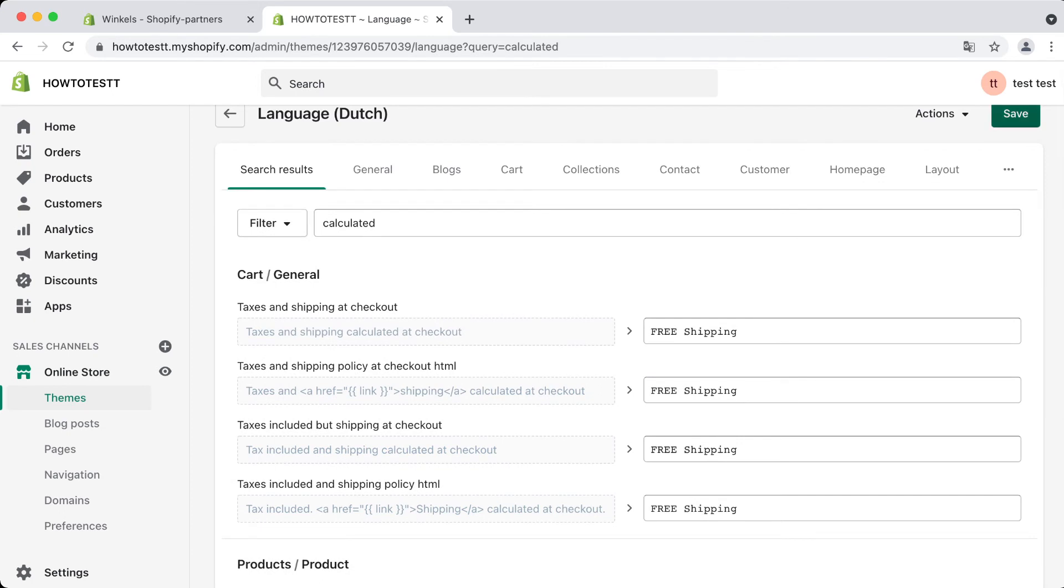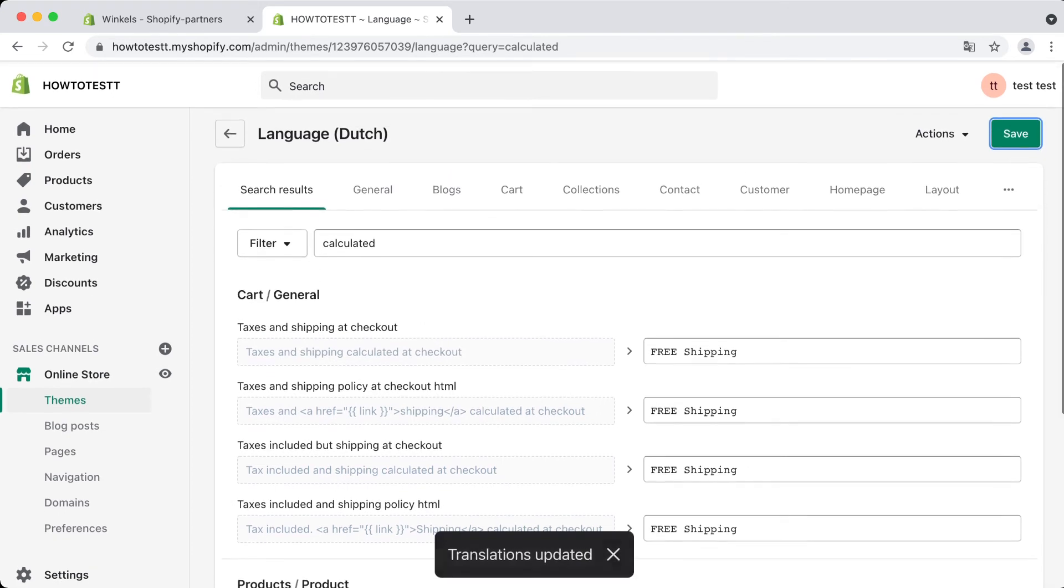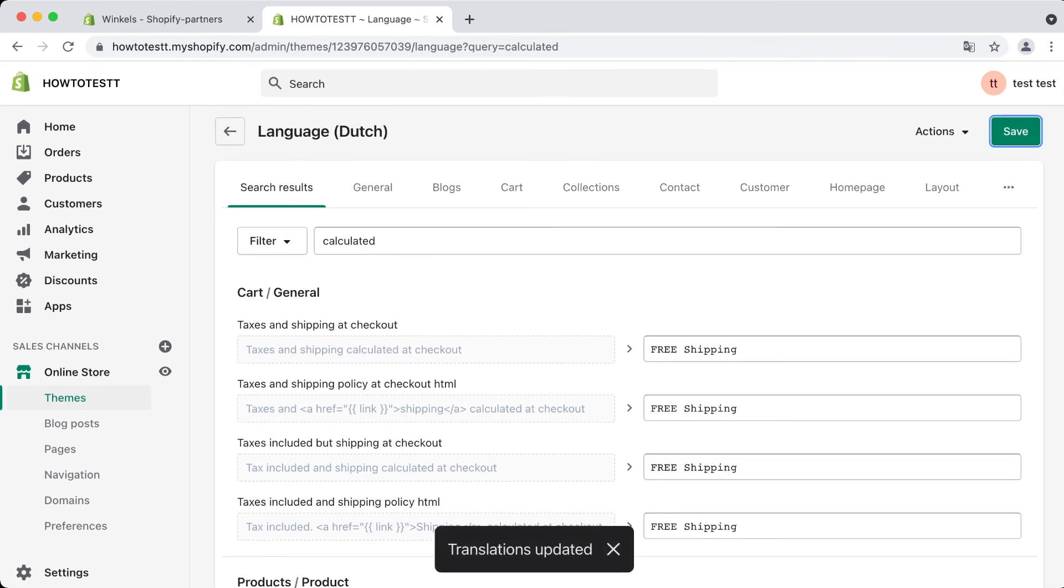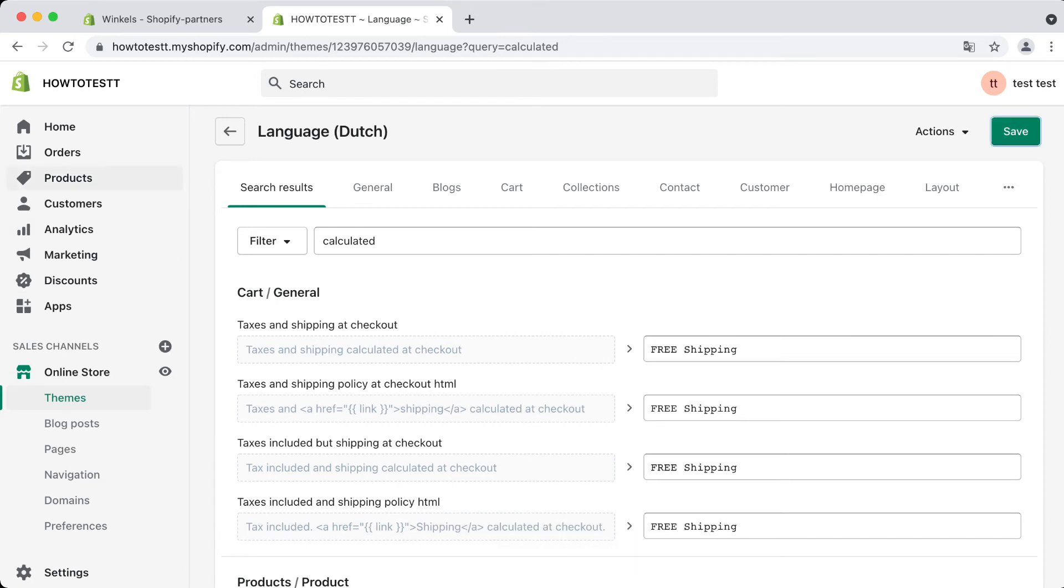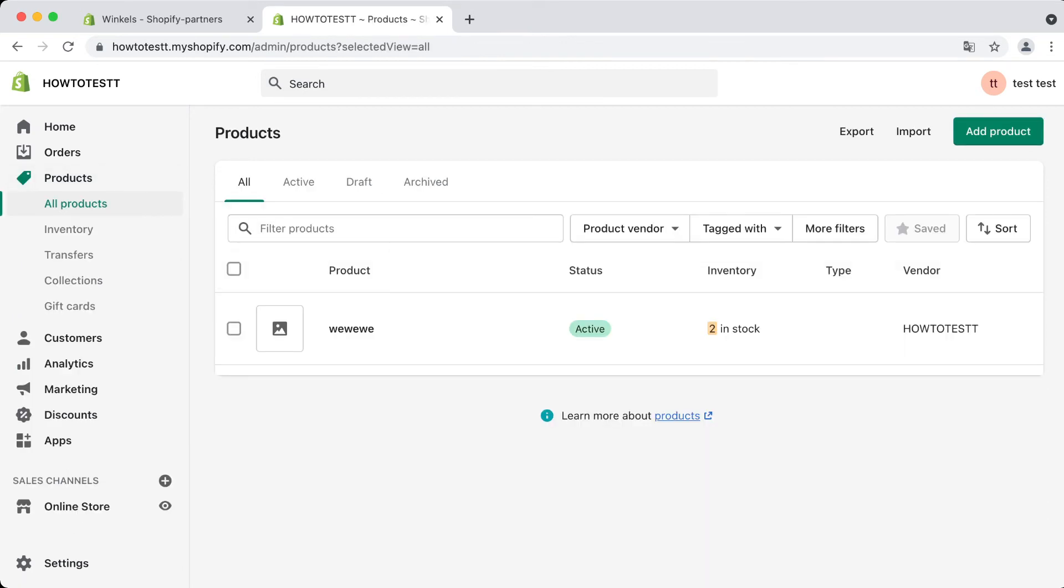If we now go to our cart, I've added this product right here.